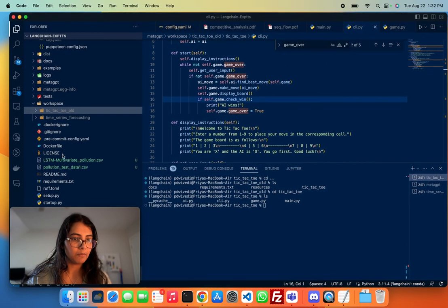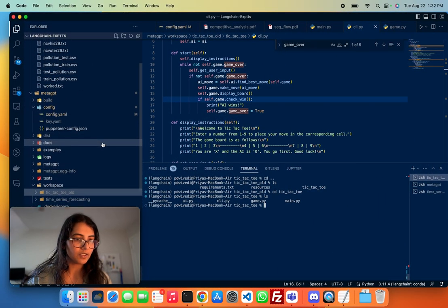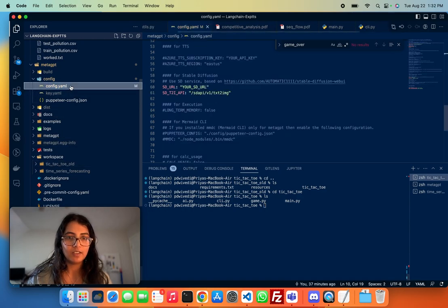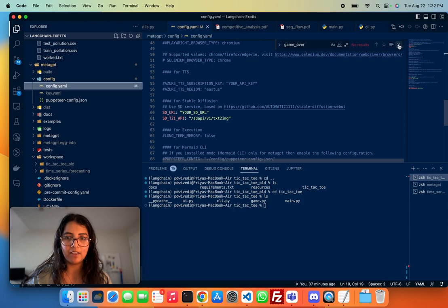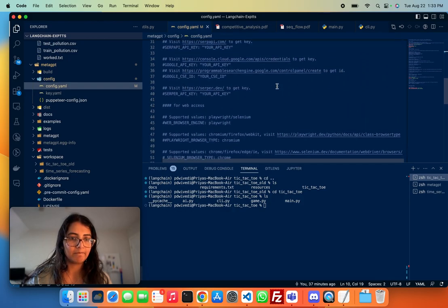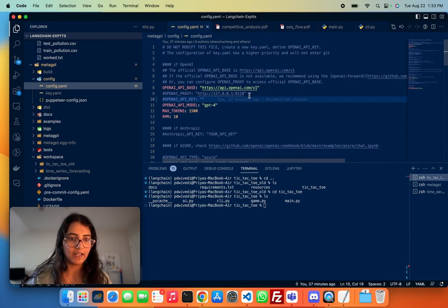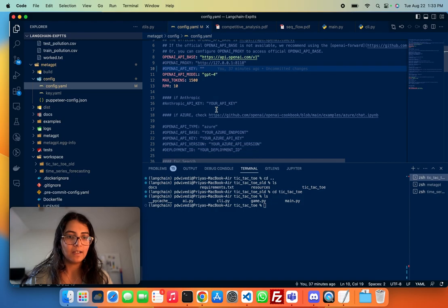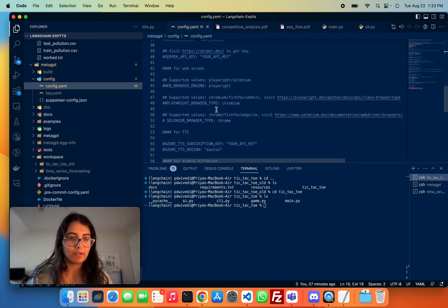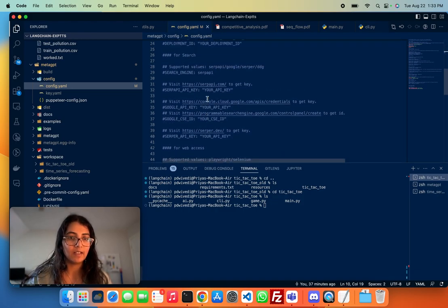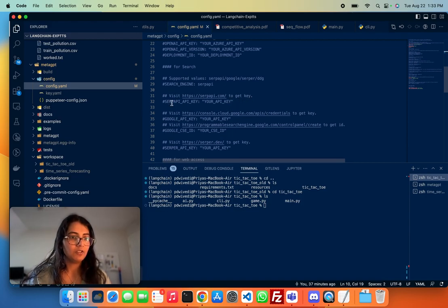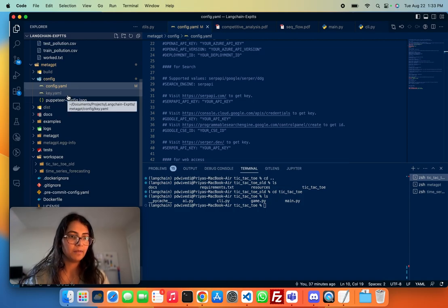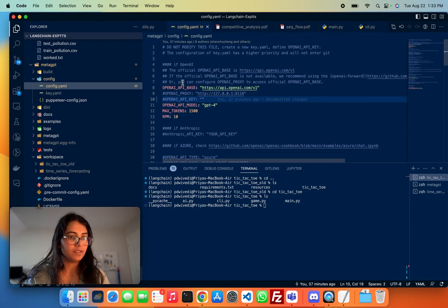Okay, so once you get the repo installed, there is not much you have to do. There is a config.yaml file that you have to put in your different keys in. So you can specify your OpenAI key. By default, you can see it's using the GPT-4 model. If you do want the agent to be able to search the web, then you can provide your SERP API key. Once you are done with this step, you need to copy the config.yaml to the key.yaml with your keys in and that's about it.